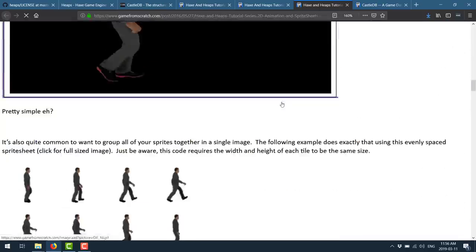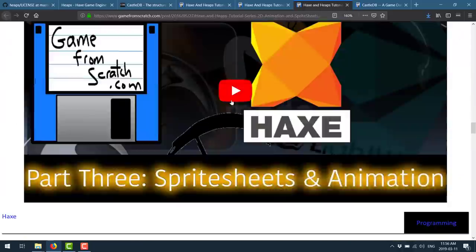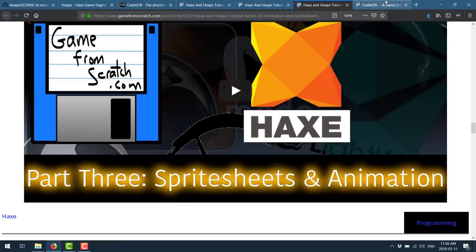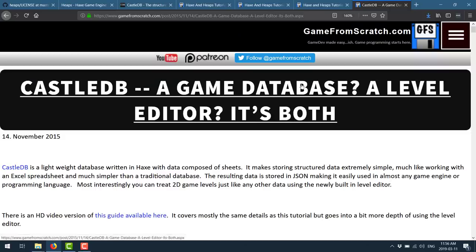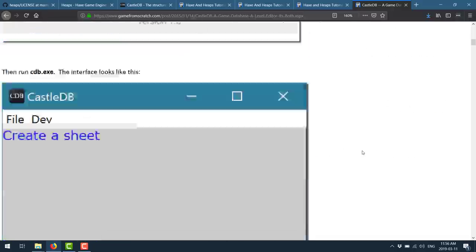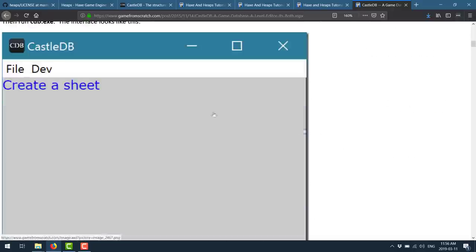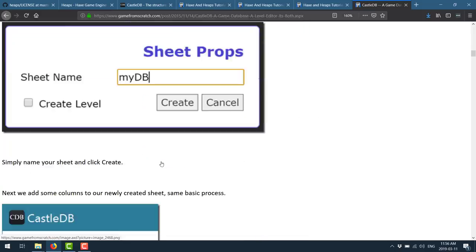And then in part three, we get into animation and sprite sheets. And that's where I stopped the tutorial back in the day. But basically, there is a video for each part of the tutorial. I also did a hands-on introduction to the CastleDB system.